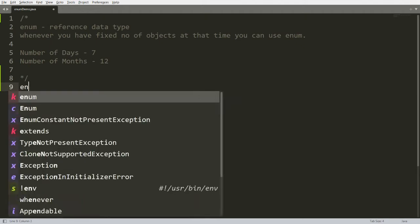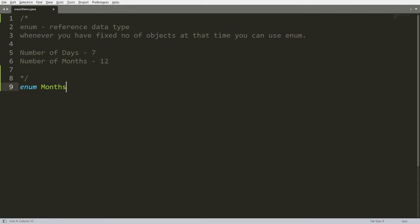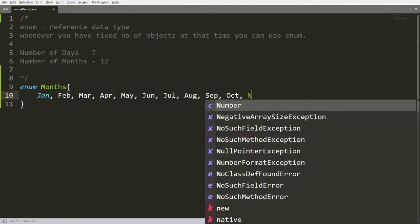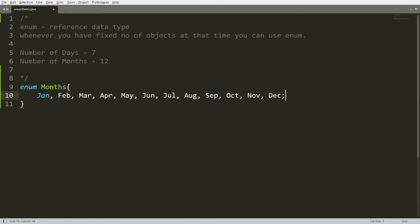Let me create an enum called months. The number of months in a year is fixed, so I have 12 objects: January, February, March, April, May, June, July, August, September, October, November, and December. Each and every month has a different number of days.